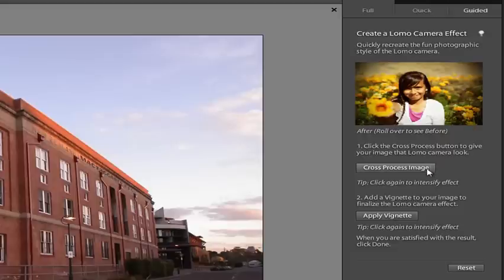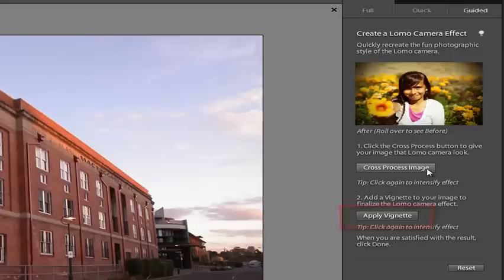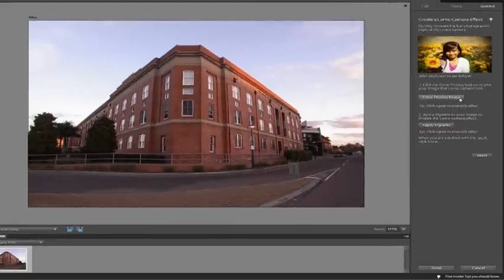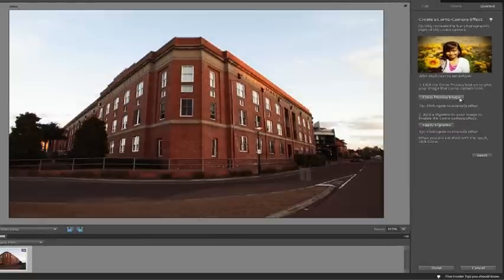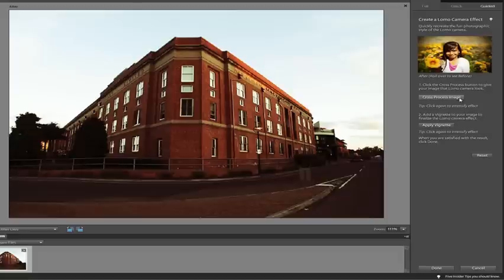You can click on the steps multiple times to add extra intensity to the effect. The first step is cross processing, which changes the color of the image. I'm going to click it a couple of times to increase the intensity.